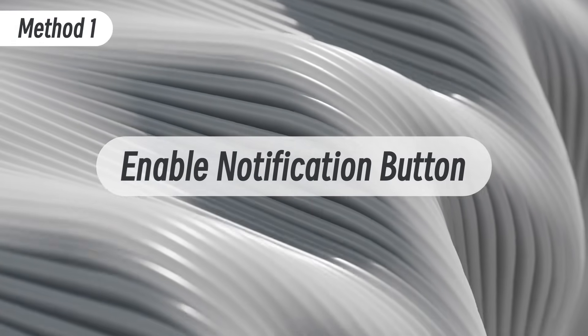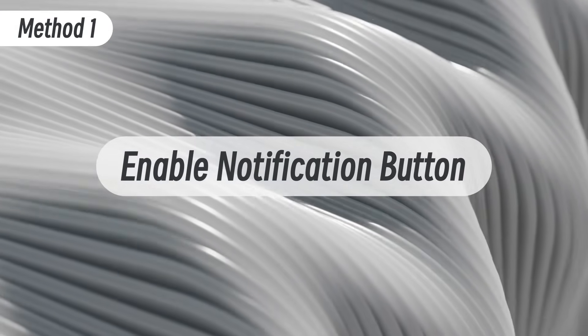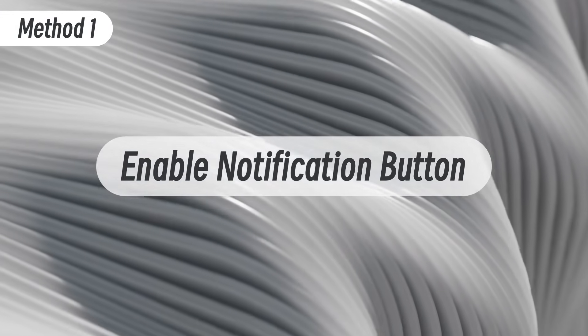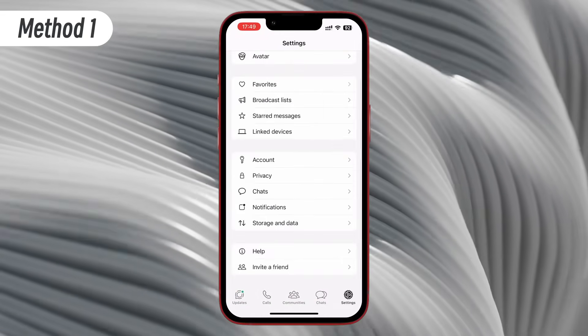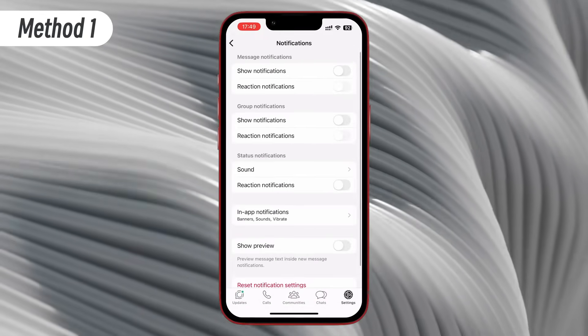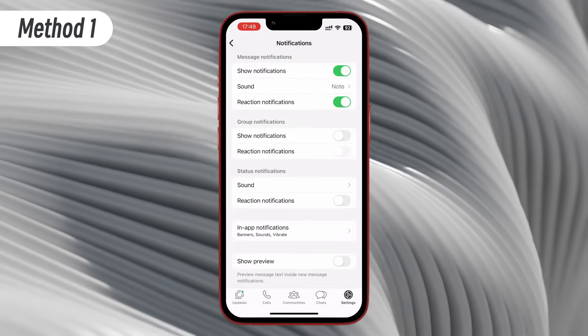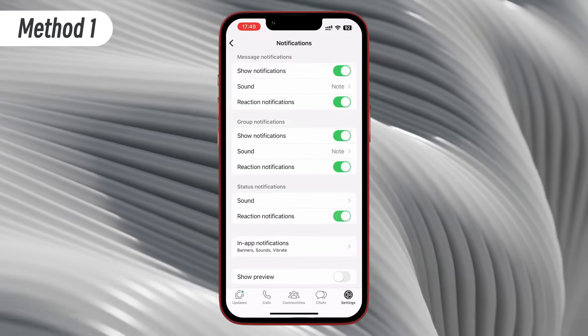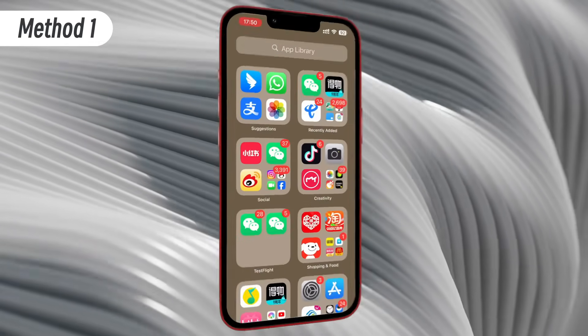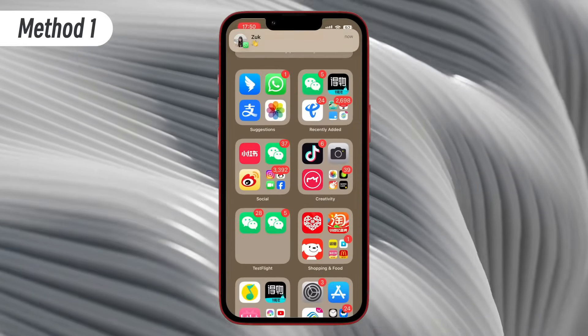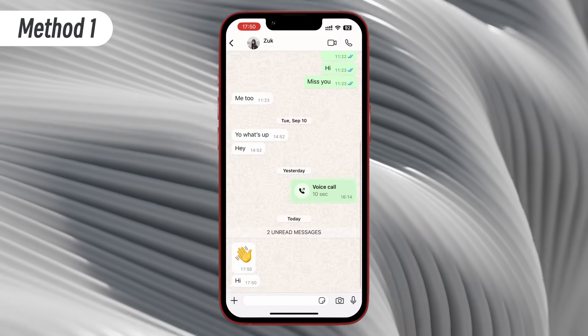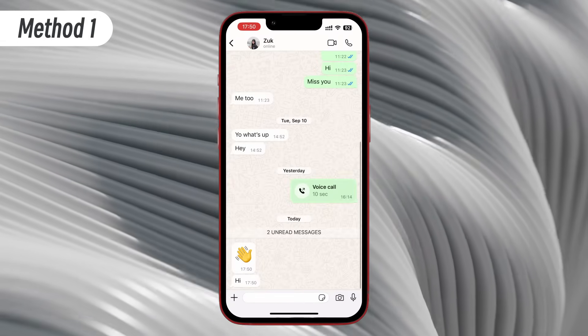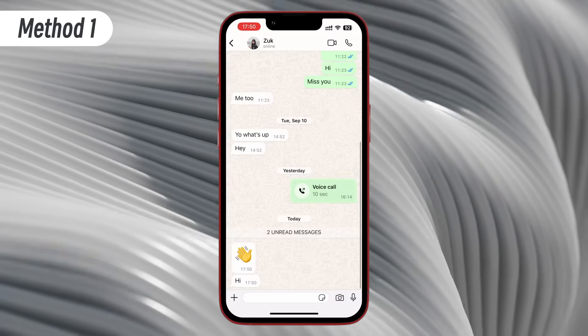Method one, enable notification button. Go to your WhatsApp settings, click notifications button, enable all the notification buttons you need. When someone is online on WhatsApp and sends messages to you, you can get notification on your phone's top banner.